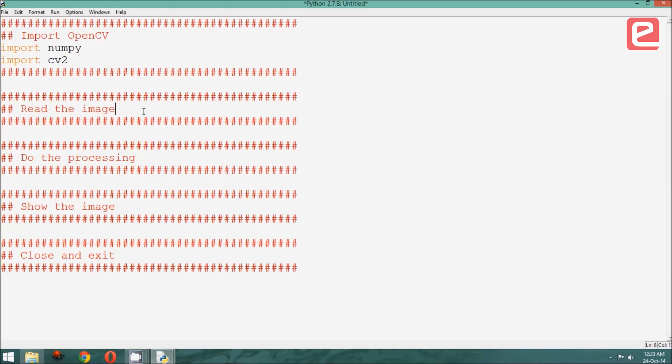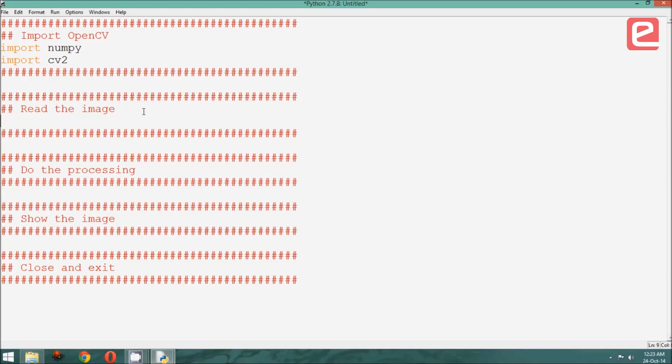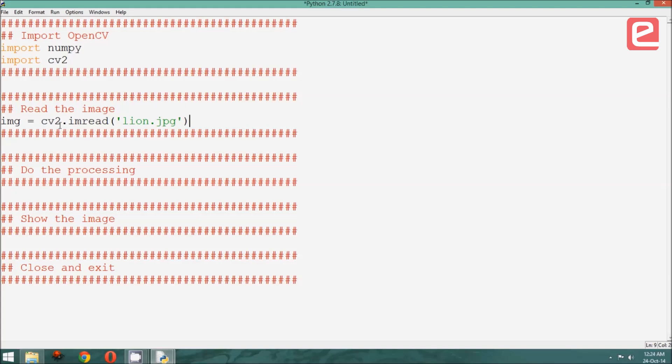Once we have initialized, we need to read the image from the file, for which we have a very simple OpenCV command called imread and followed by the file name. This stores the image read by this file into a matrix called img.